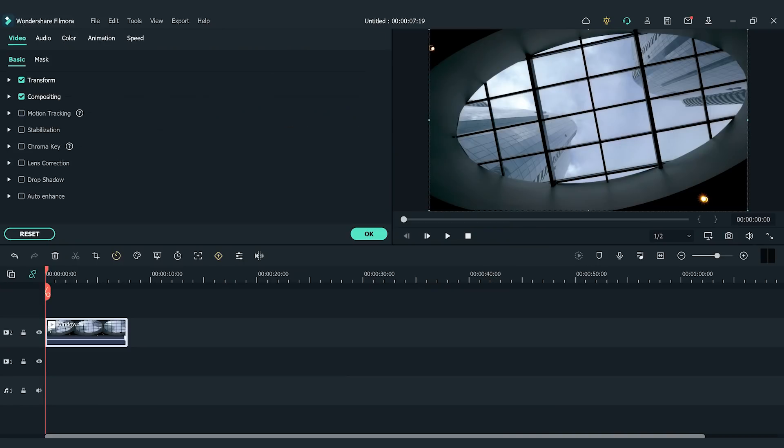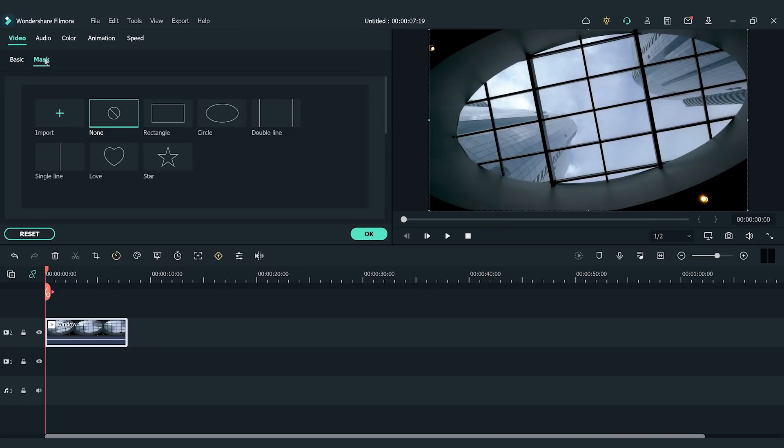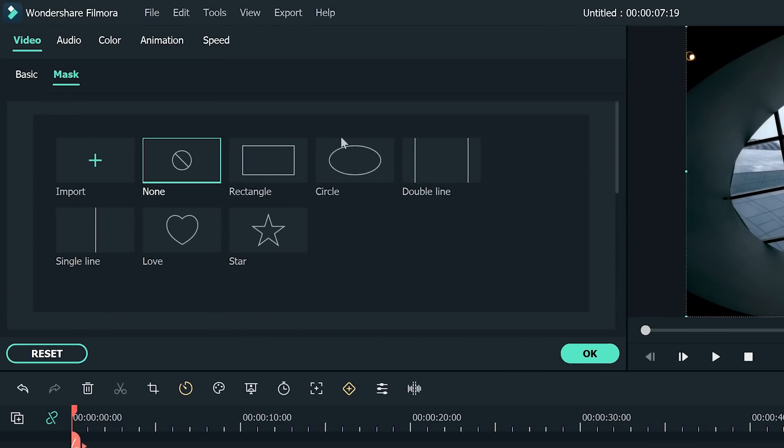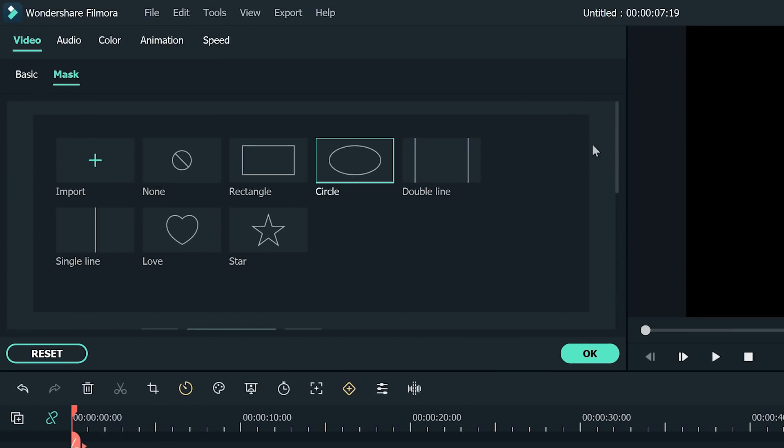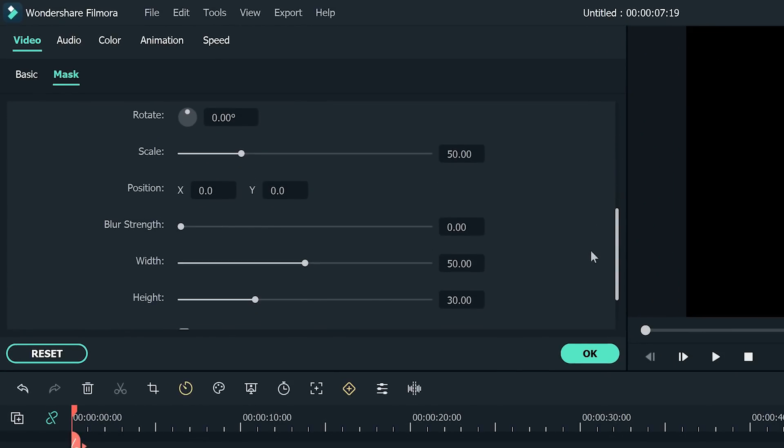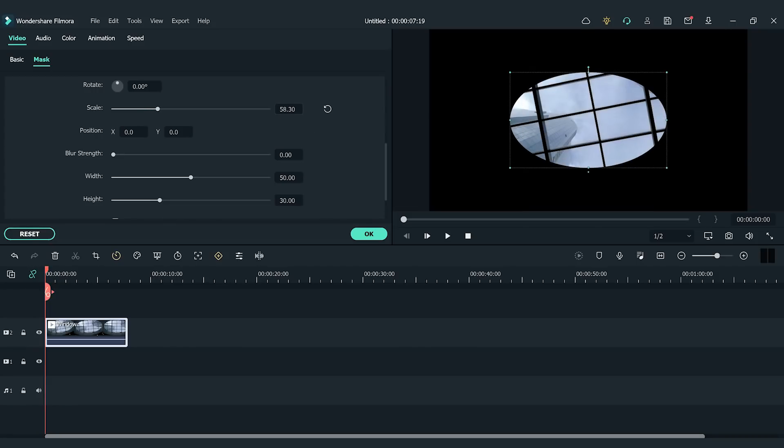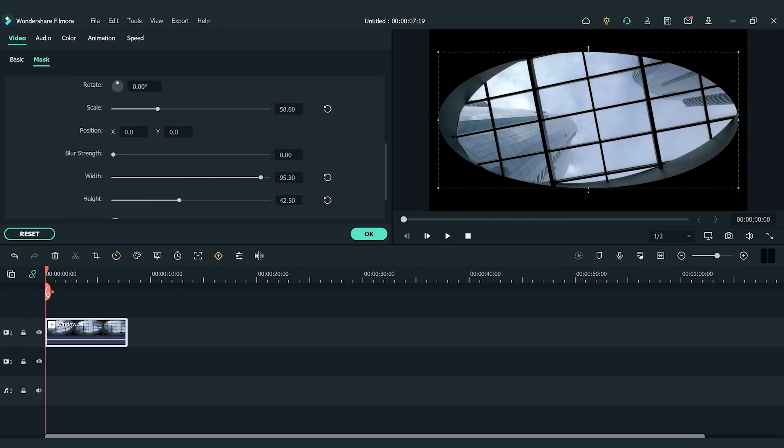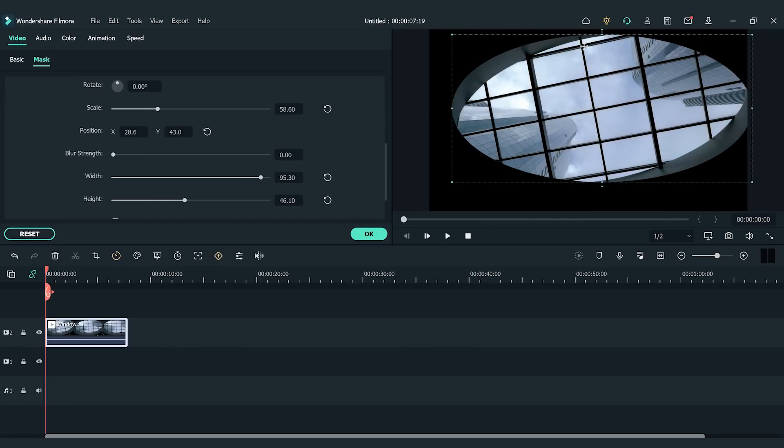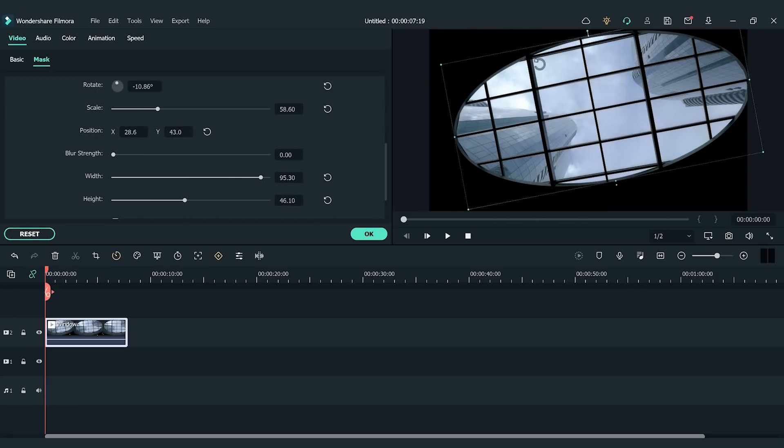Double-click the video to open the Settings window and click the Mask section. Choose a circle and then scroll down to find the settings. In the settings, you can adjust the scale, position, and angle of the shape. You can also blur the strength of the mask shape to better match the window.